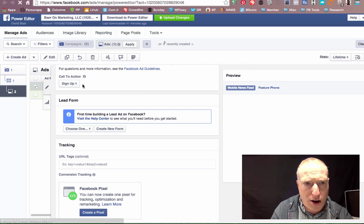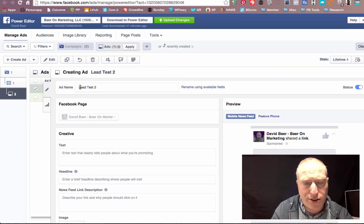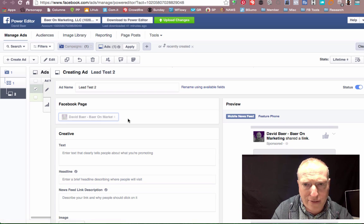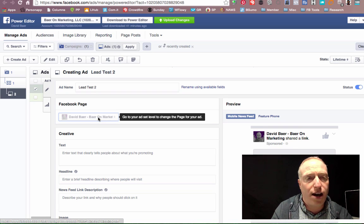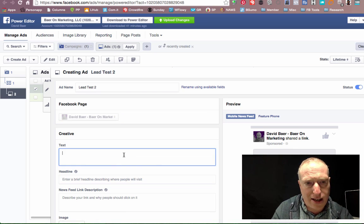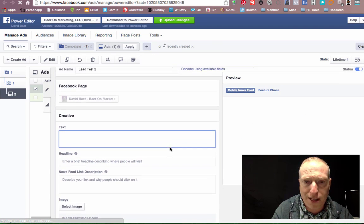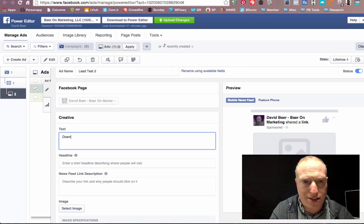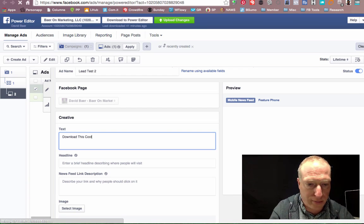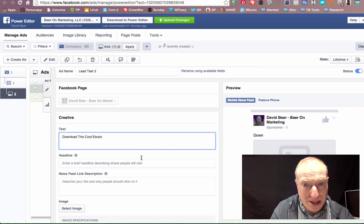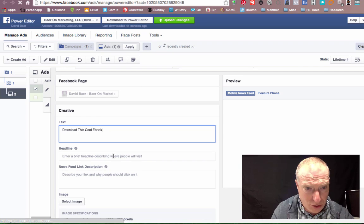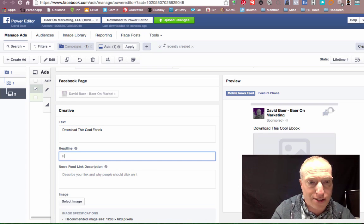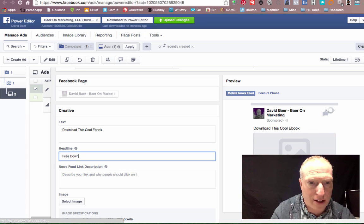Then let's jump over to the ad itself. And here we are inside a brand new ad, so this is the one that I'm setting up, lead test 2. Again, you want to have the page that it's associated with. This was defined on the ad set level. I can create some creative text which will show up in the ad, so I can simply say something like, download this cool e-book, probably not the best piece of text to include there, but so you understand. And then I'll say something like, free download.